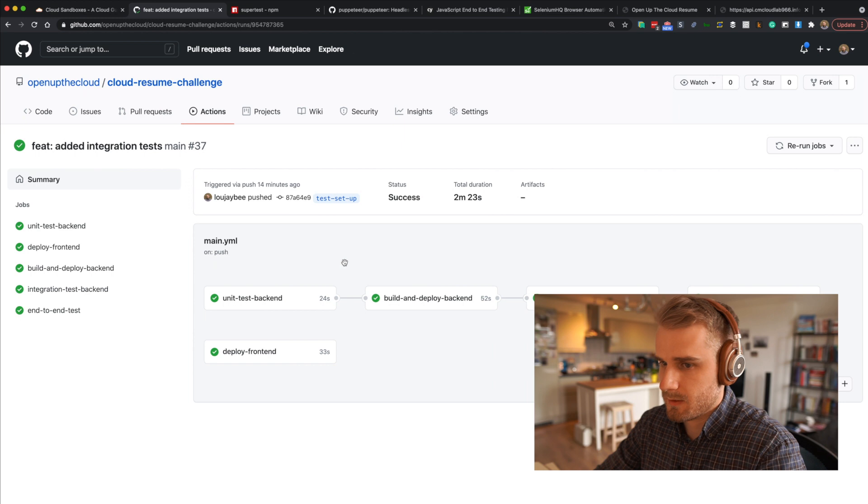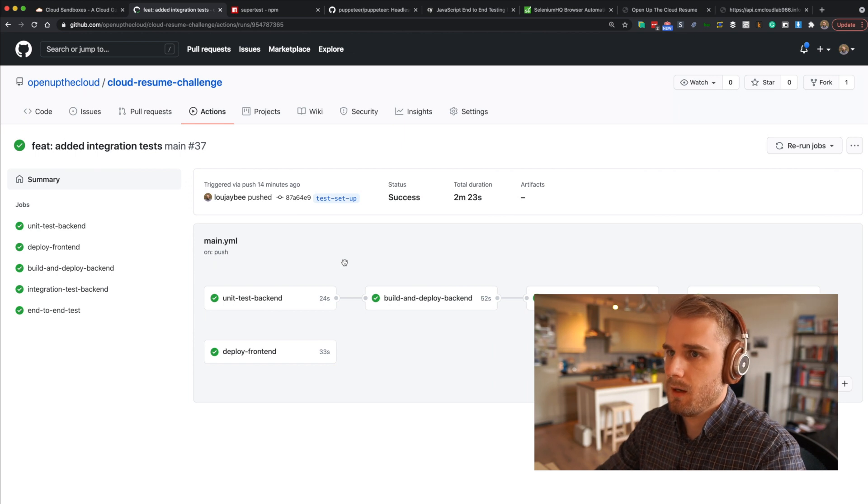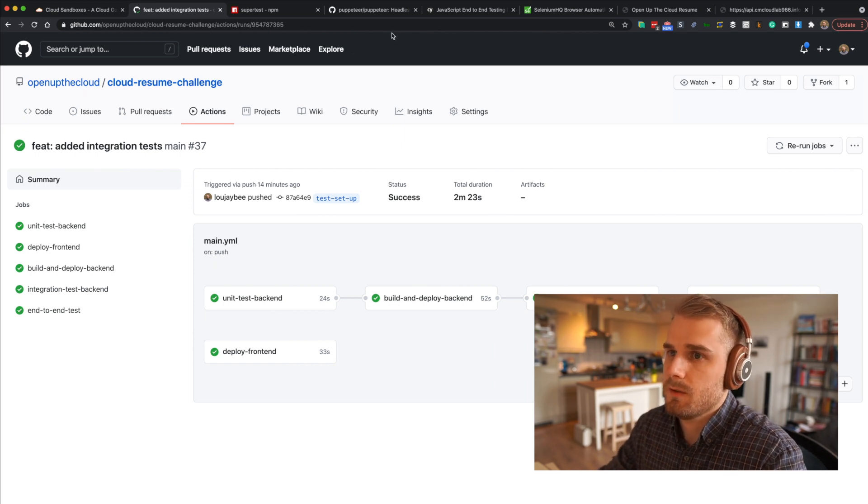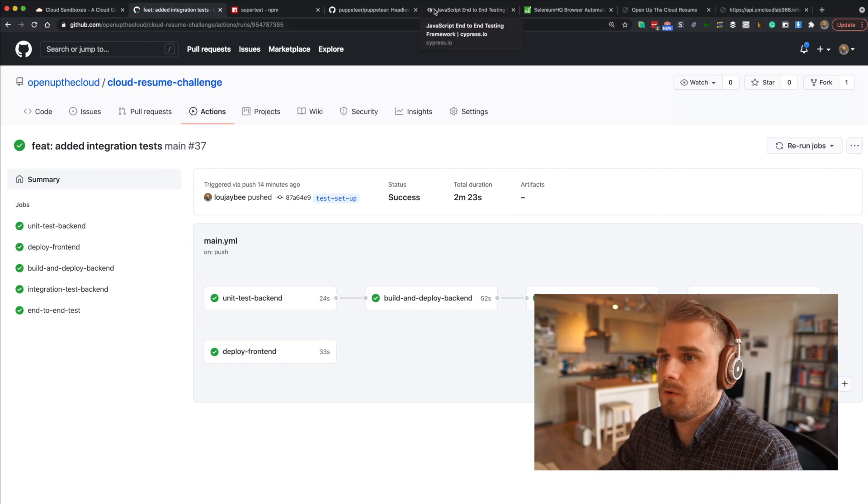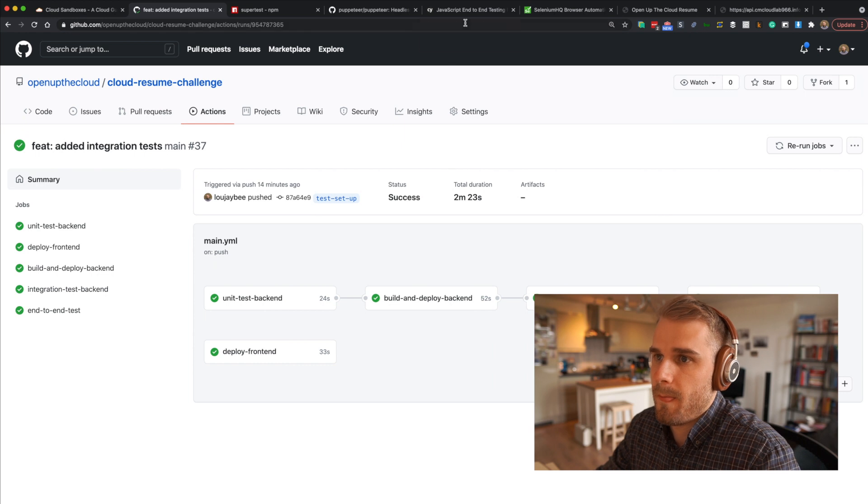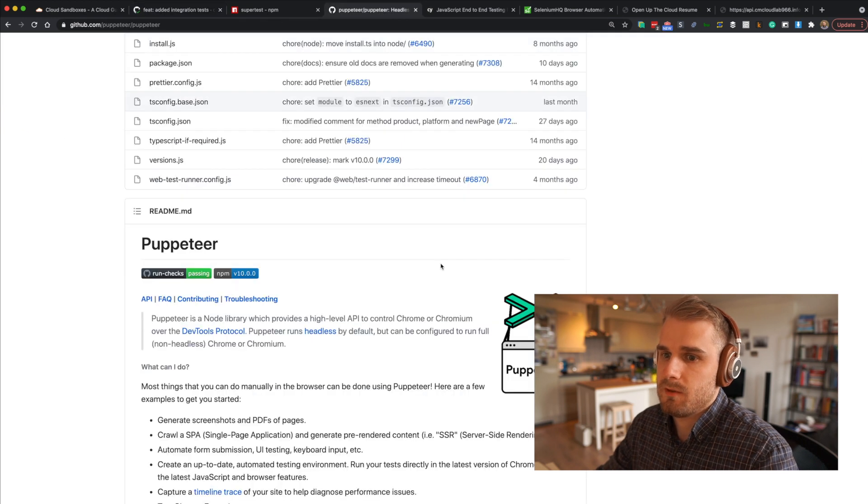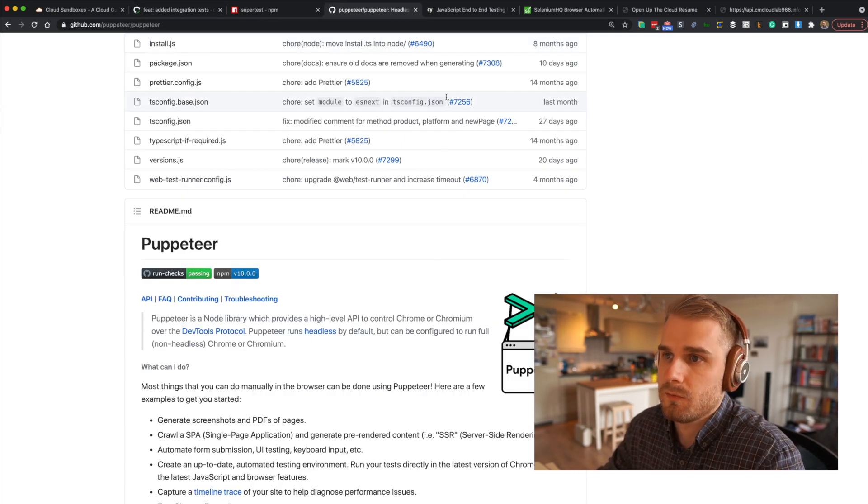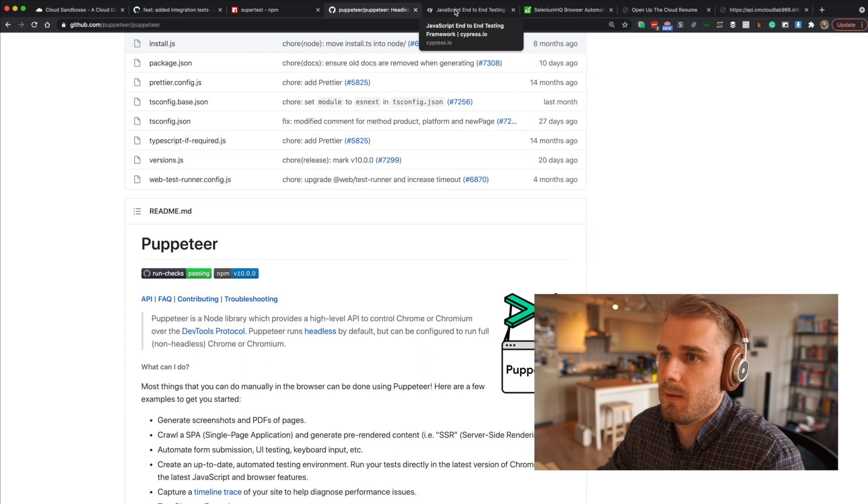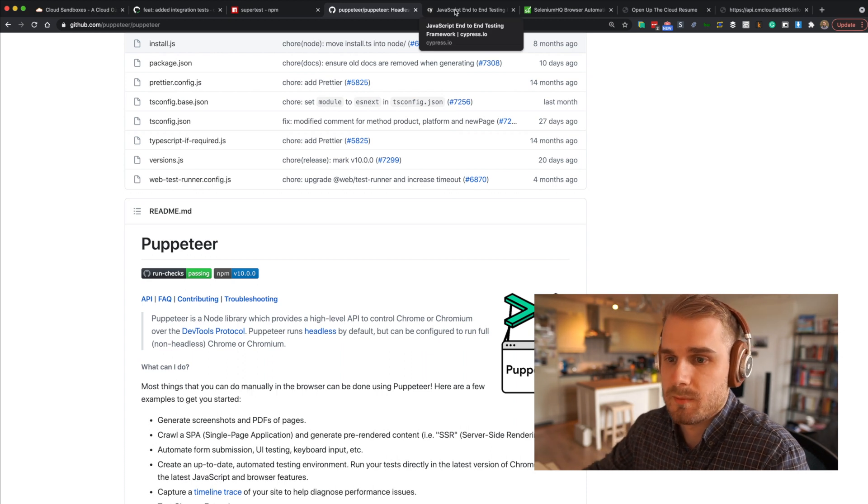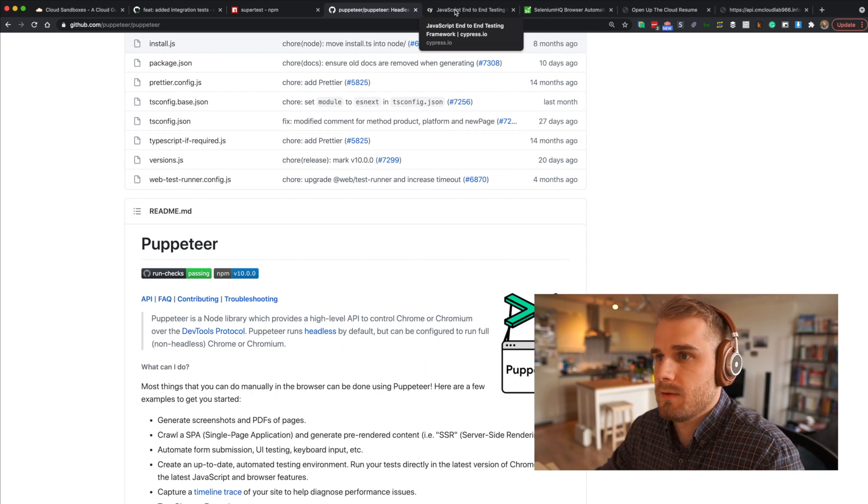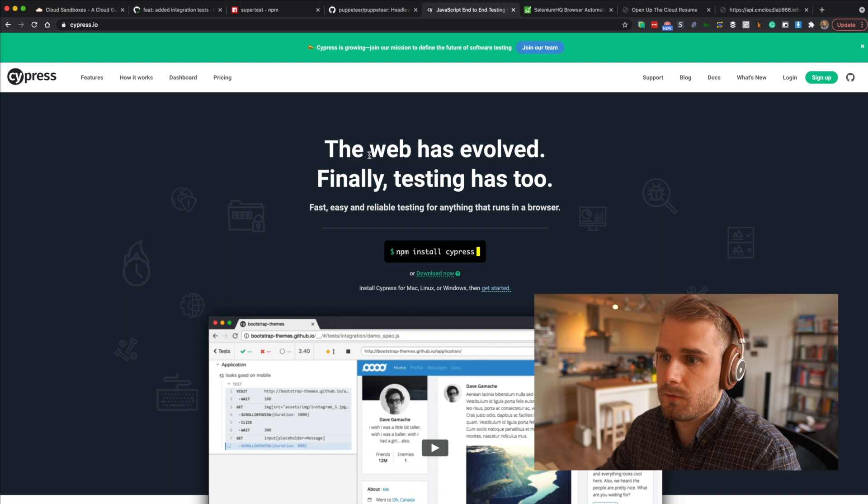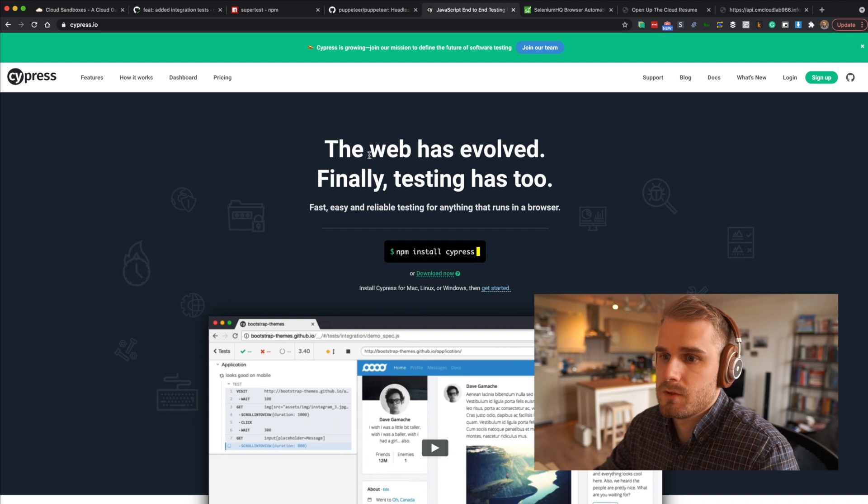So that's it. That's kind of a whirlwind tour of testing. Let me quickly just show you a few of the libraries as well. So Puppeteer itself is not strictly necessarily used for testing. You can use it for testing. There are some libraries that are built on top of Puppeteer that give you some extra niceties as well. For instance, you've got Cypress.